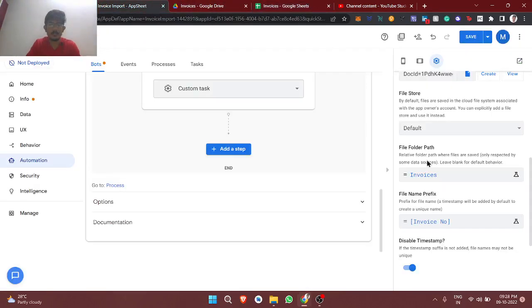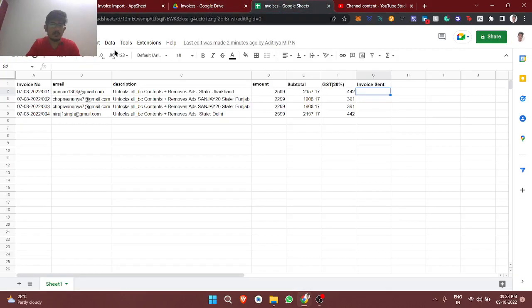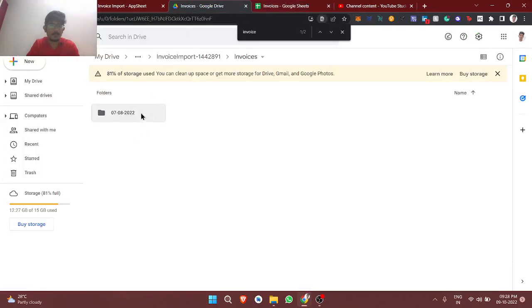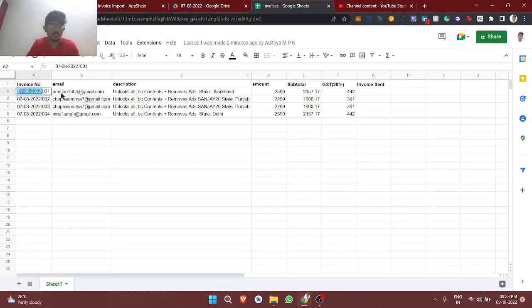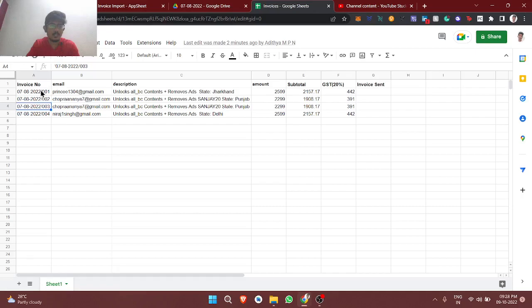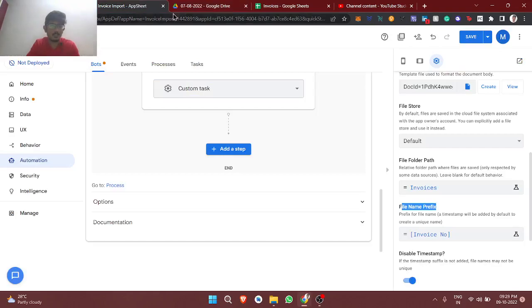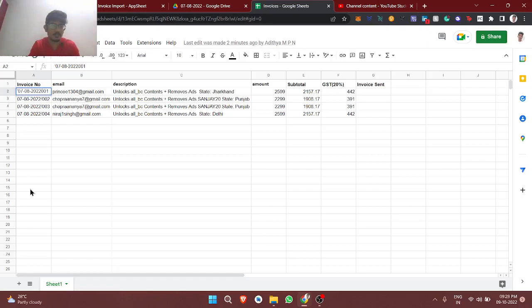The file name which we have given file name prefix as invoice number, right? So this invoice number is actually 7-08-2022 slash 001. Actually this slash denotes the directory path. That's why this got created as a separate folder. And inside this, the 001, 002, 003. So if you don't want to create this separate folder, don't use this slash. Instead of dash like that you can use, so it won't create a new folder.